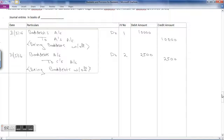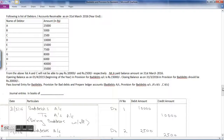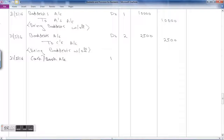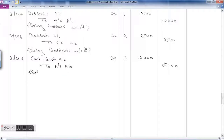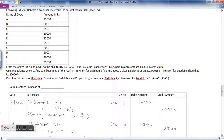Mr. A paid the balance amount on 31st March. The amount pending was Rs. 25,000 and he was not able to pay Rs. 10,000, so the balance amount is Rs. 15,000. Journal entry three — 31st March 2016: Cash or bank account debit Rs. 15,000 to A's account Rs. 15,000. Narration: balance amount paid.